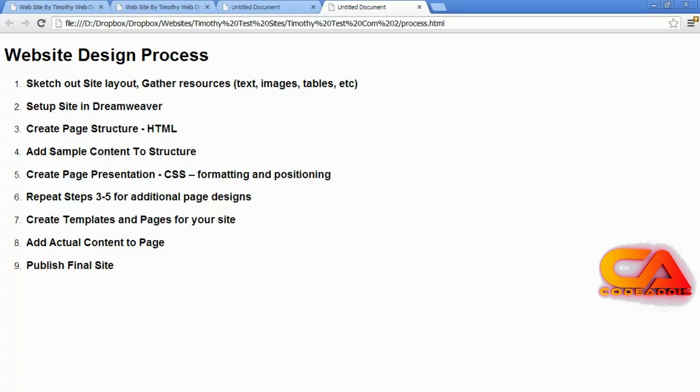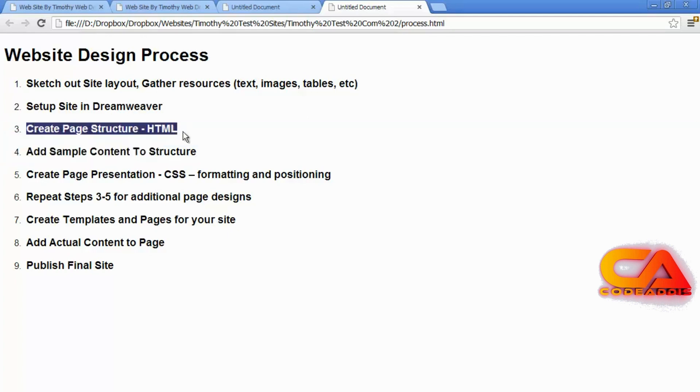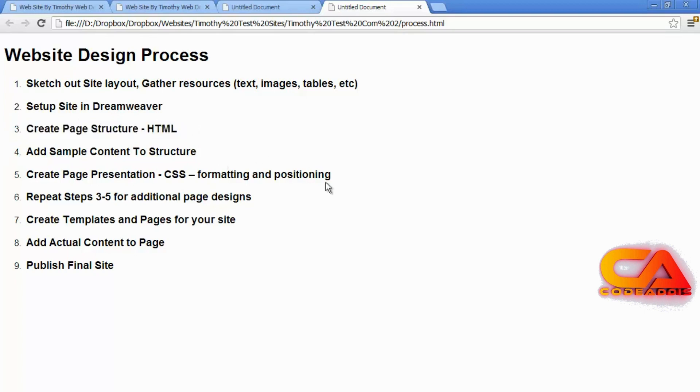And we're now ready to move on to step three. And that's creating the page structure, setting up your HTML. And that's what we're going to do in the next video. I'll see you then.